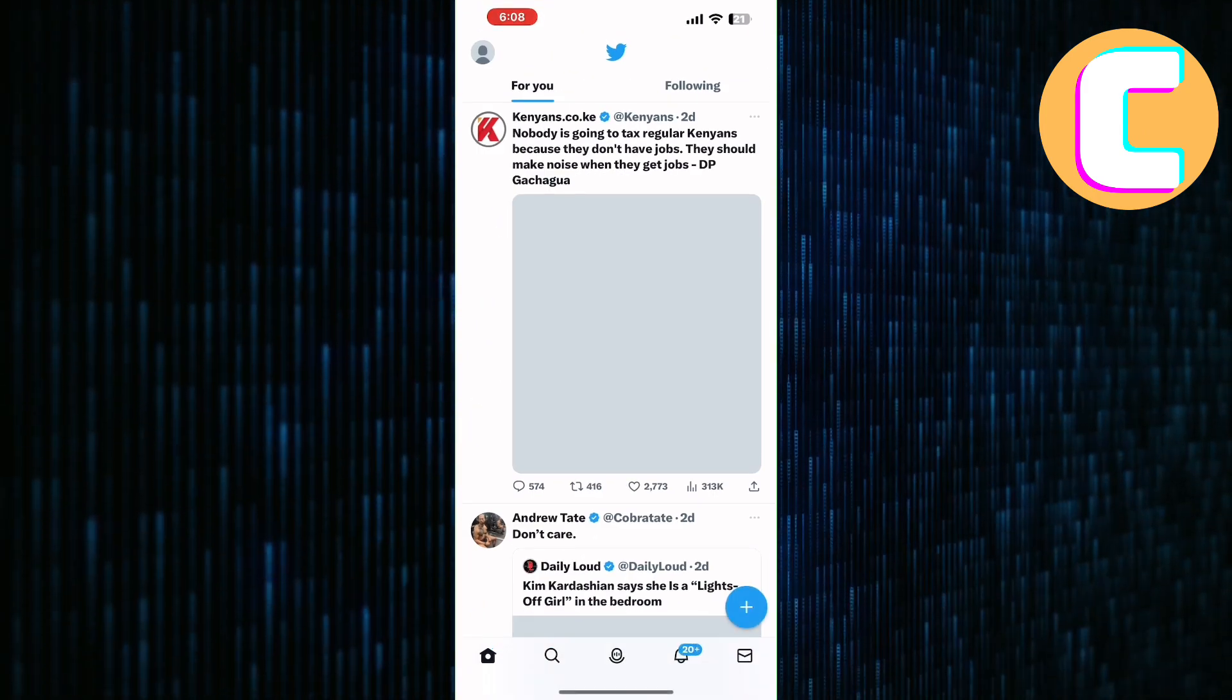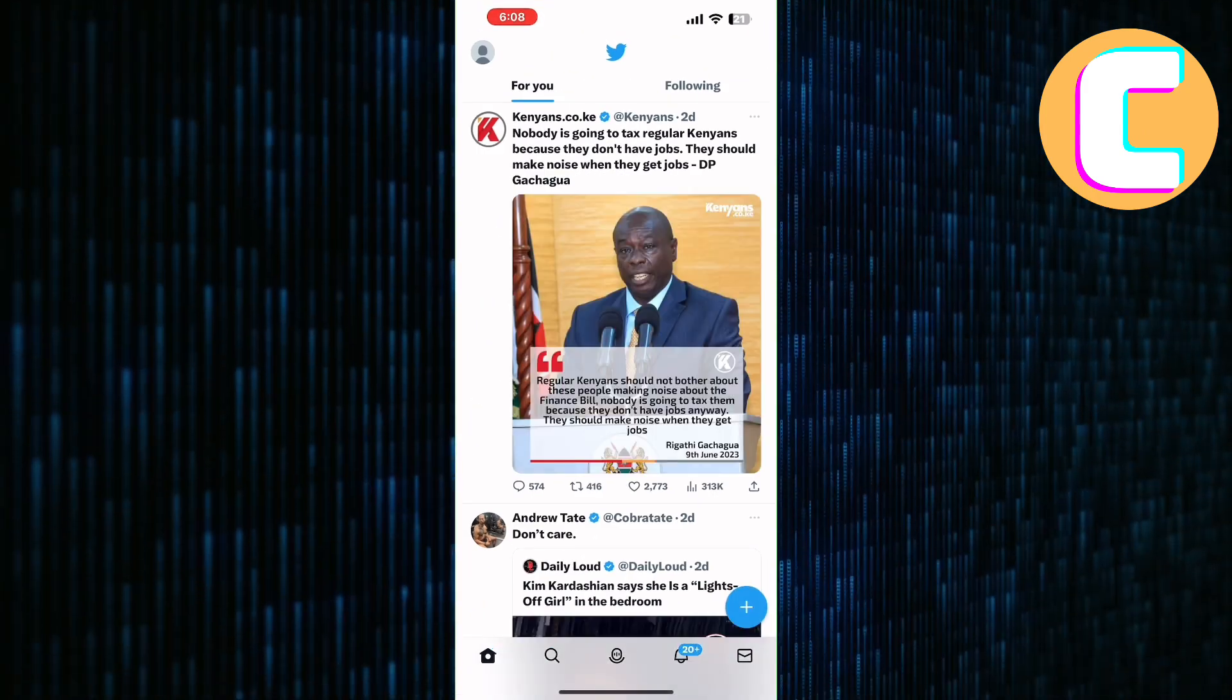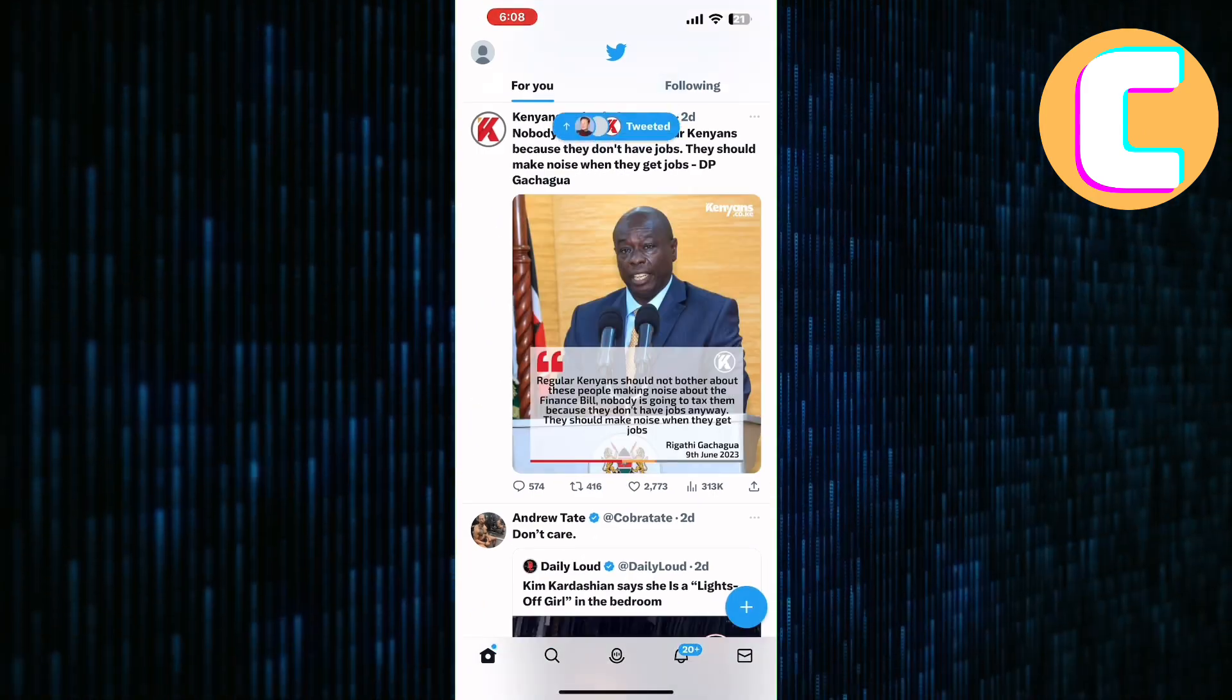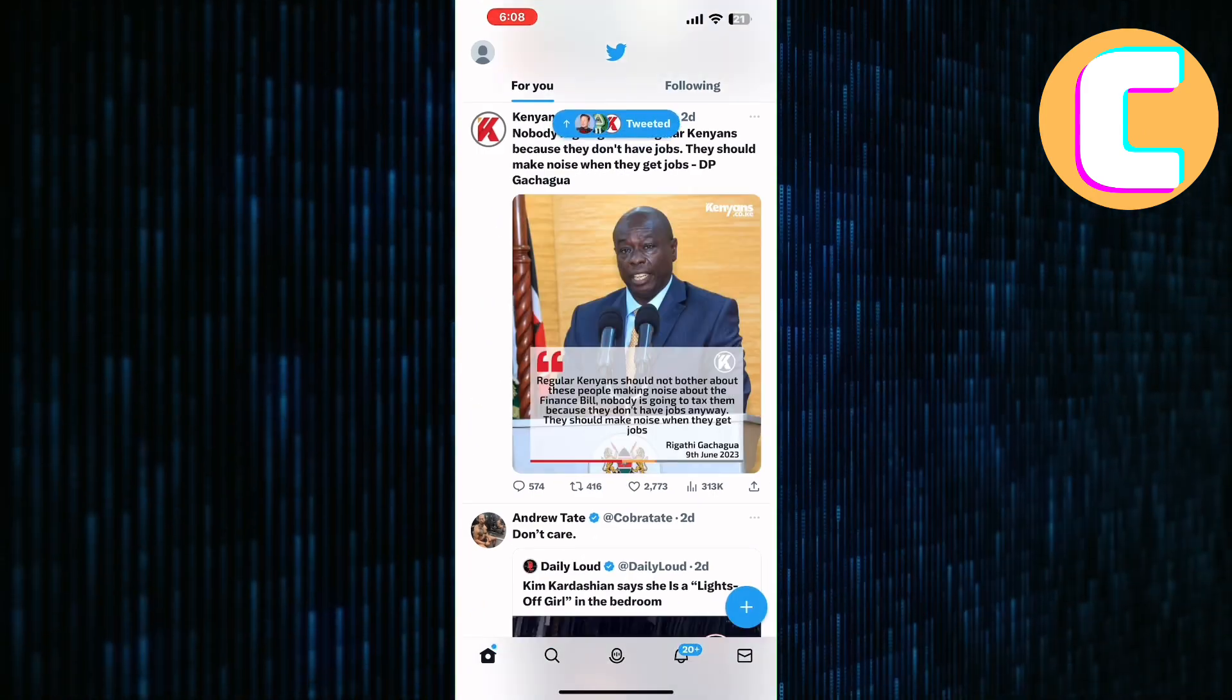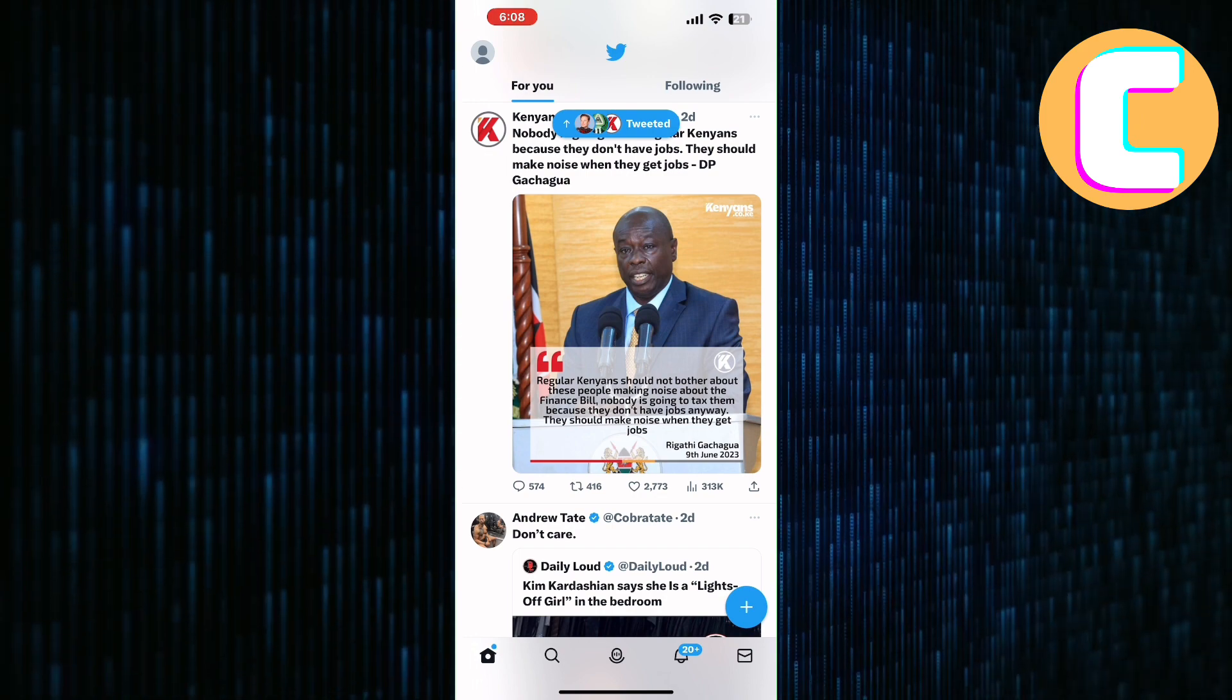The first step is to open the Twitter app. We are on the homepage of the app as you can see here.